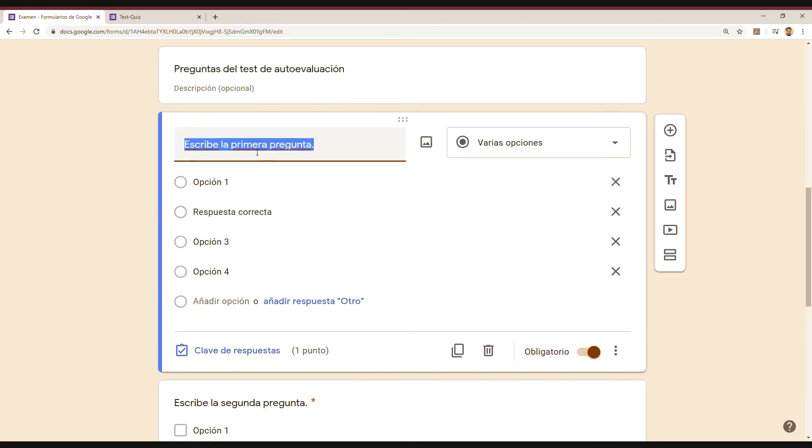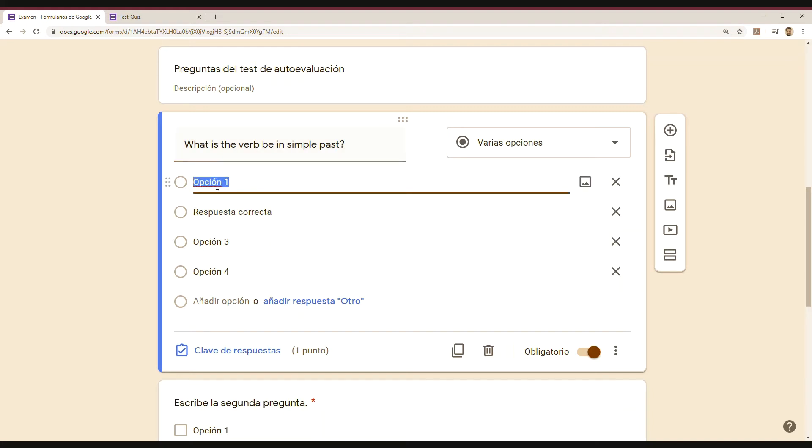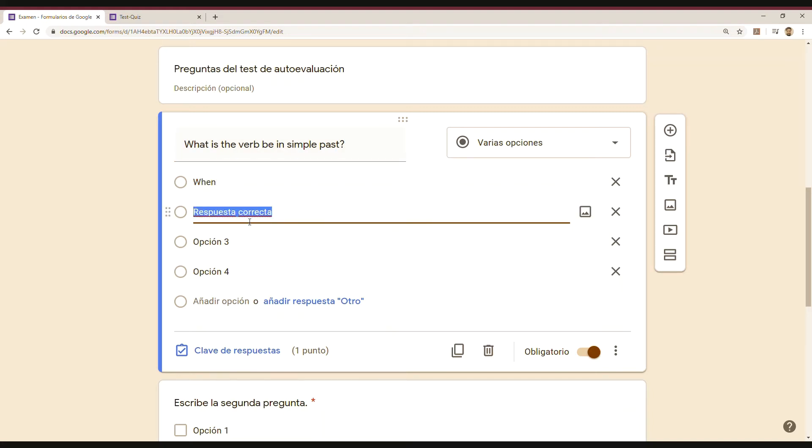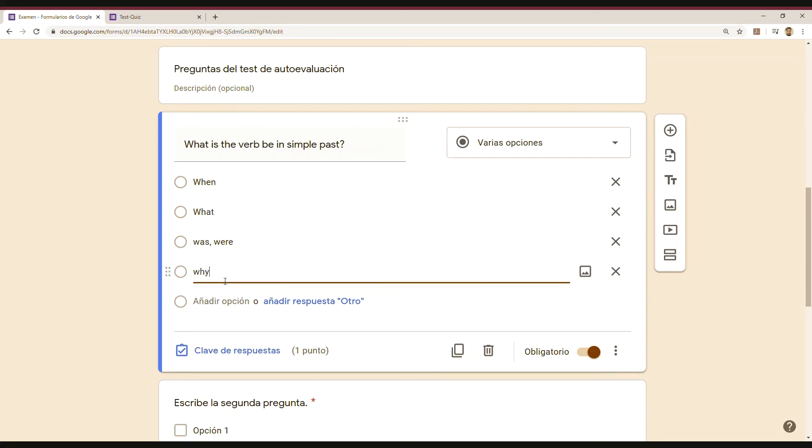All right, so for example, I don't know. It's just a silly question, but you will see how it works. And then you have created the questions, right? And the question and the answer.